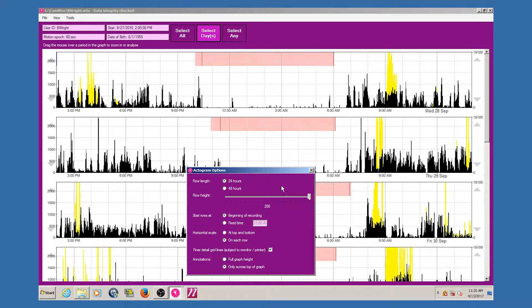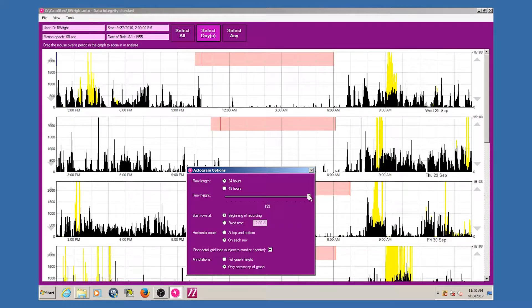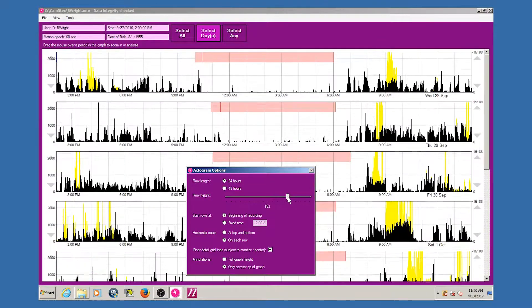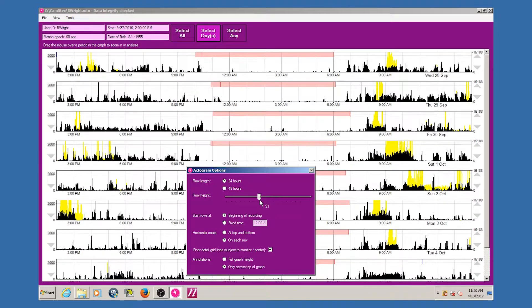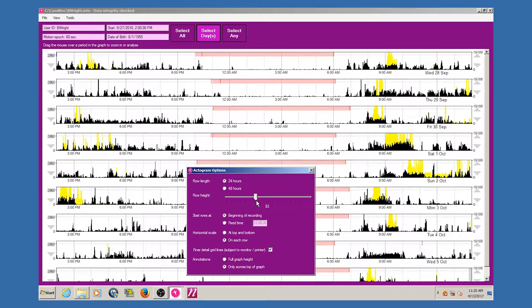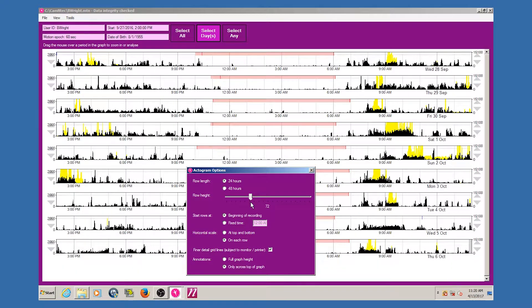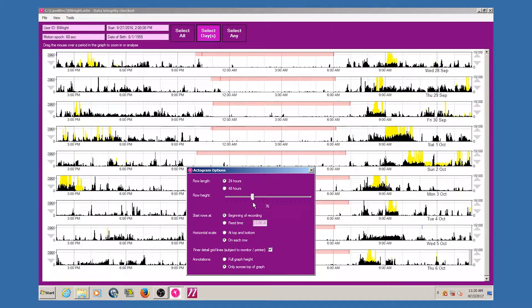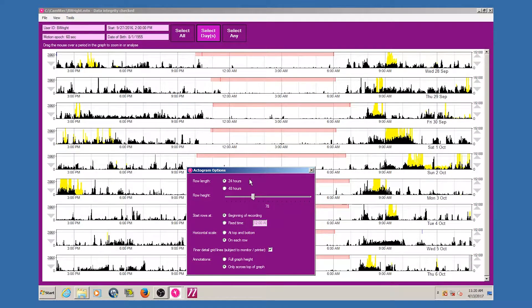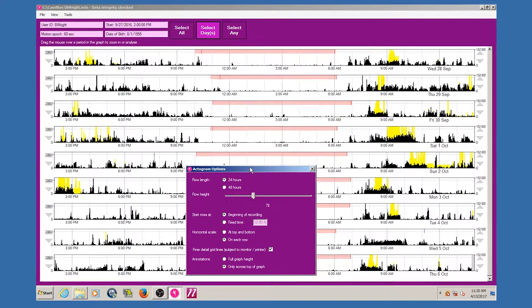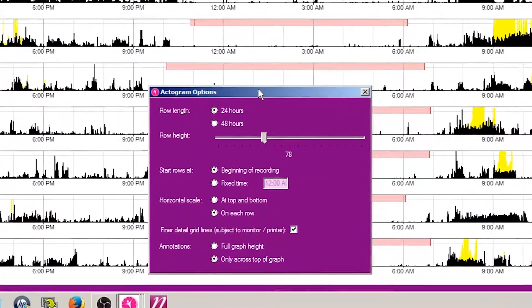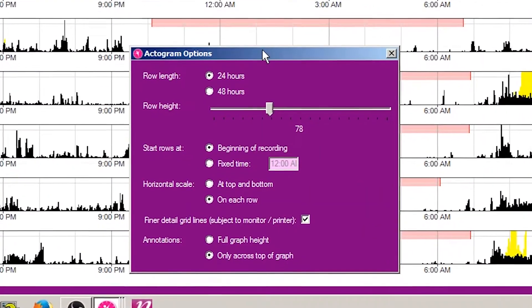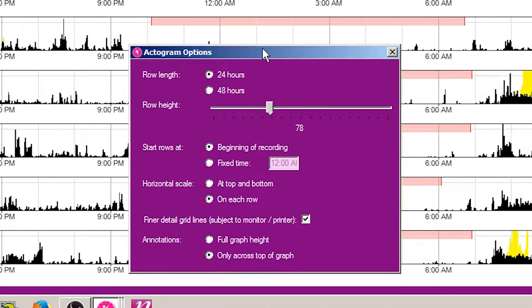Using the row height slider, you can adjust the height of each row of the actogram to show lots of detail on each graph, or vary compressed rows to present a longer time period on screen. Note that the range available here depends on the setting of the horizontal scale below.